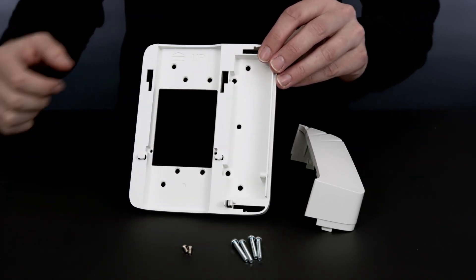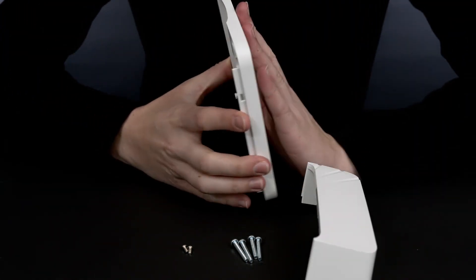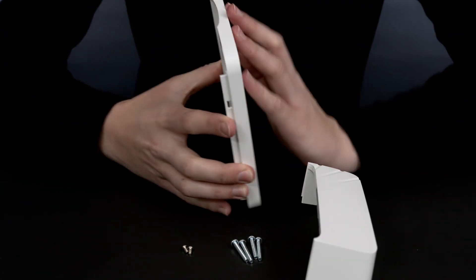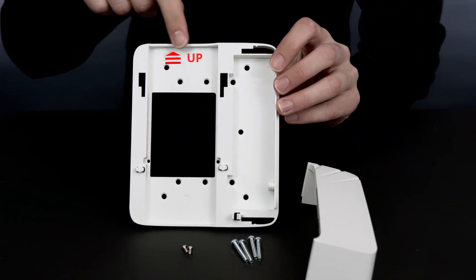To install, secure the bracket using the appropriate screws and holes, ensuring that the bracket is oriented correctly.